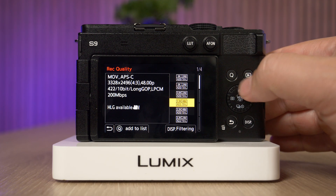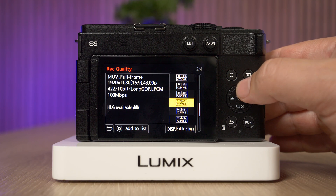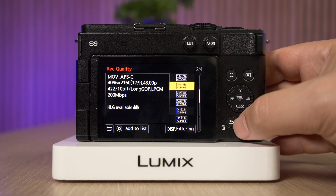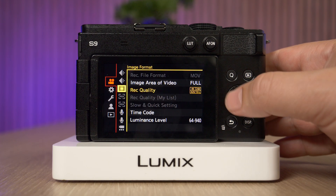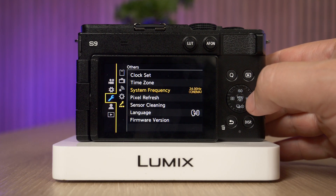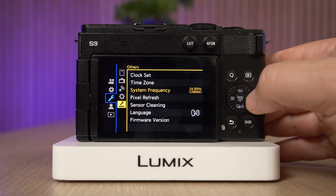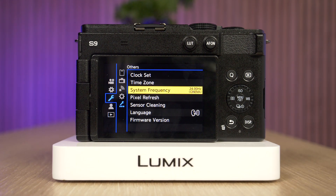We now only have 24p or 48p. So if you ever have challenges finding 50p, 25, 60, or 30, just know that the system frequency you set on the camera will impact that. For reference, if you're in Europe the system frequency is usually best set to 50 or PAL, and if you're in the US you can use 60. Of course, if you're shooting something more cinematic and mostly relying on 24 frames per second, then you can go with 24 Hertz.